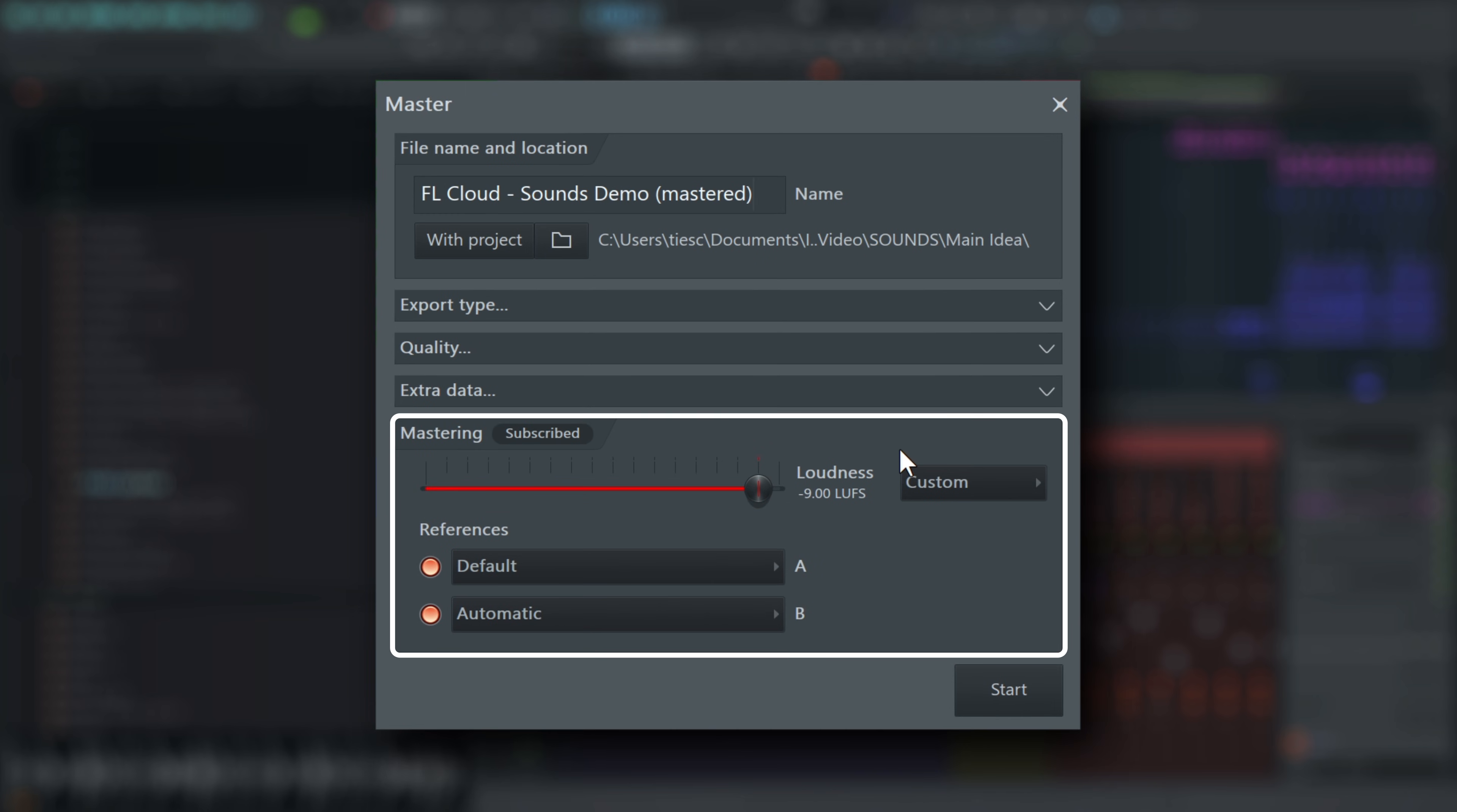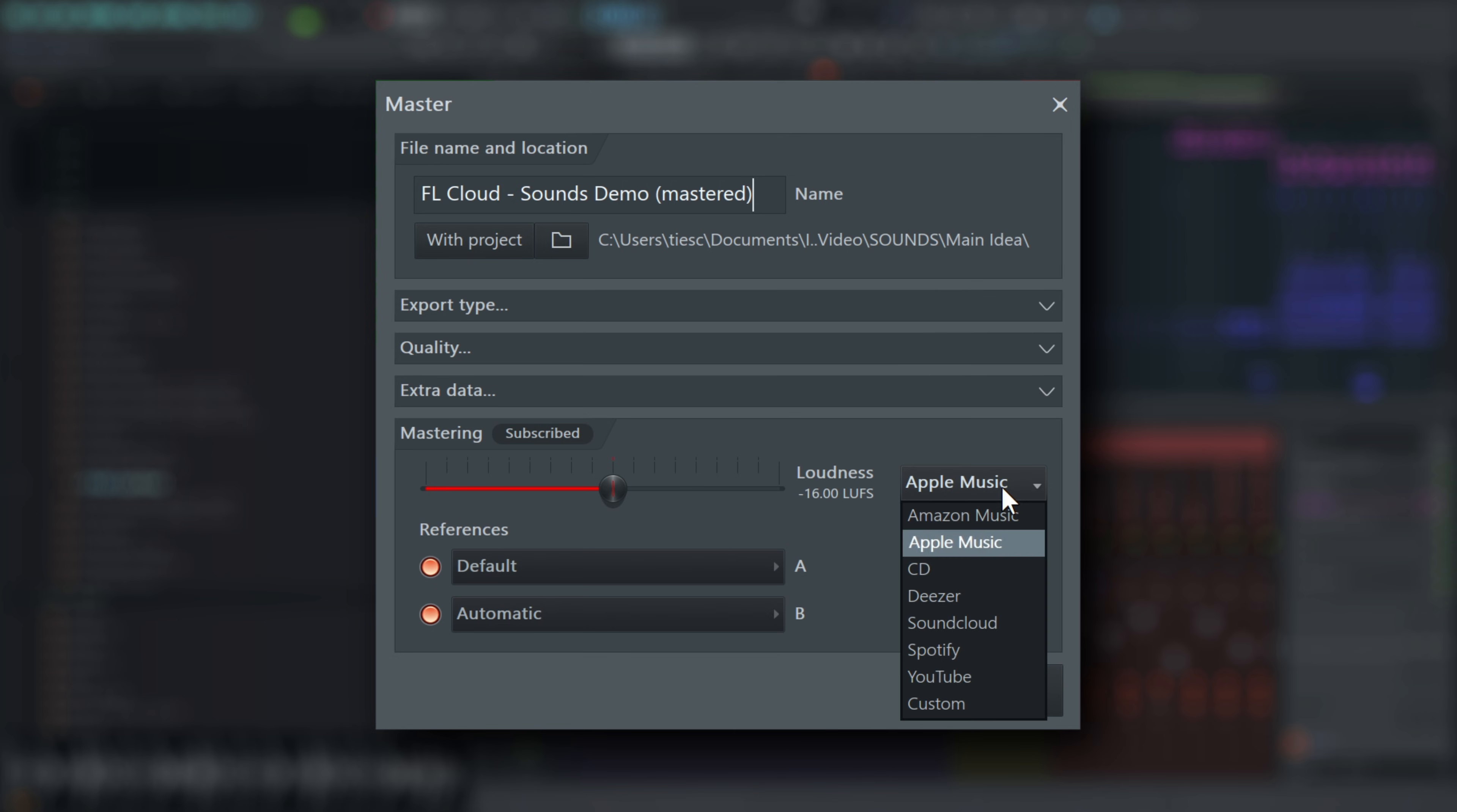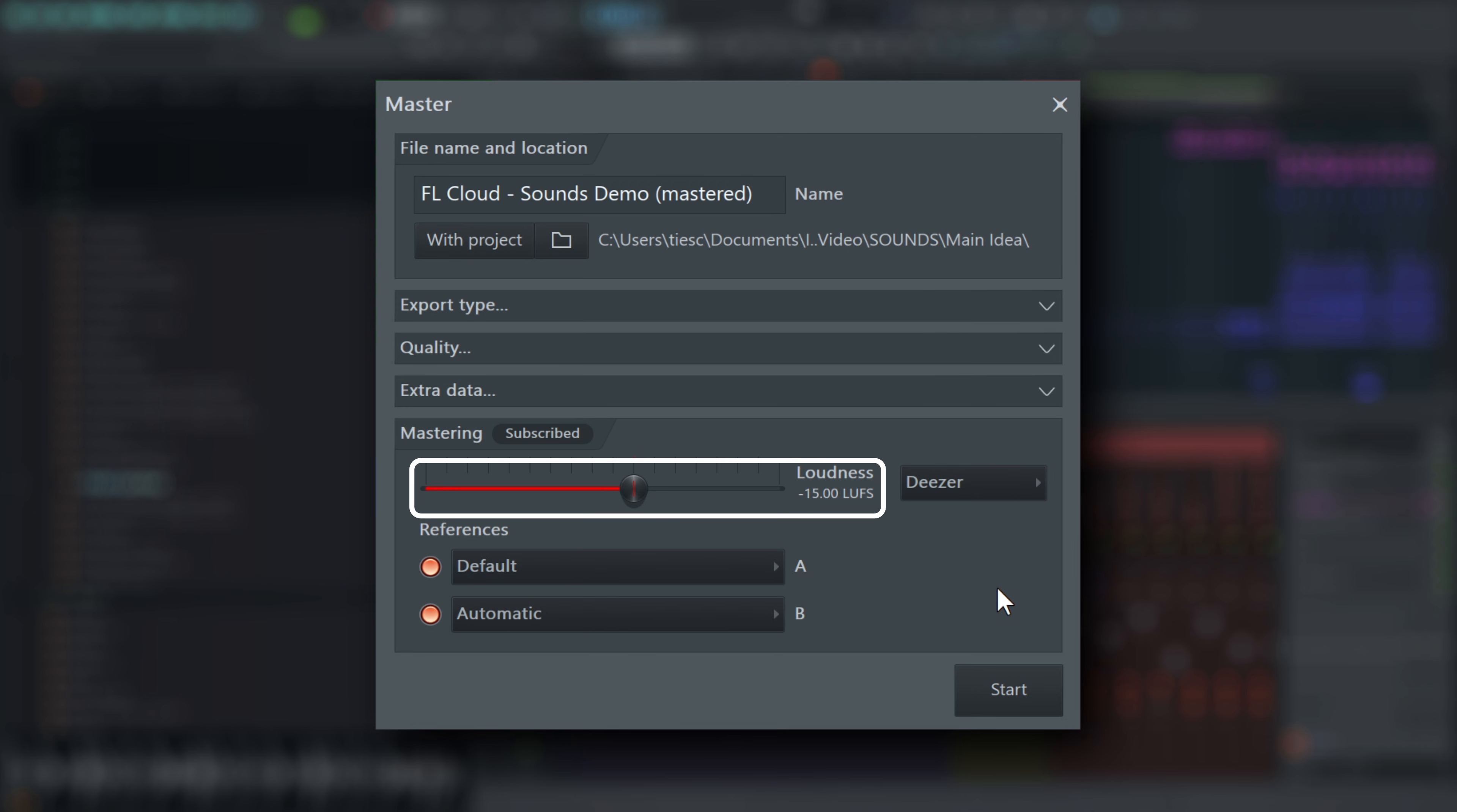Select a loudness target from the menu. You can choose the streaming service specific preset, or you can set an LUFS or loudness units relative to full scale value manually. Different streaming providers will play music at different loudness levels and will adjust the volume of your mix to match their targets. So we recommend you master your song to their specific level.